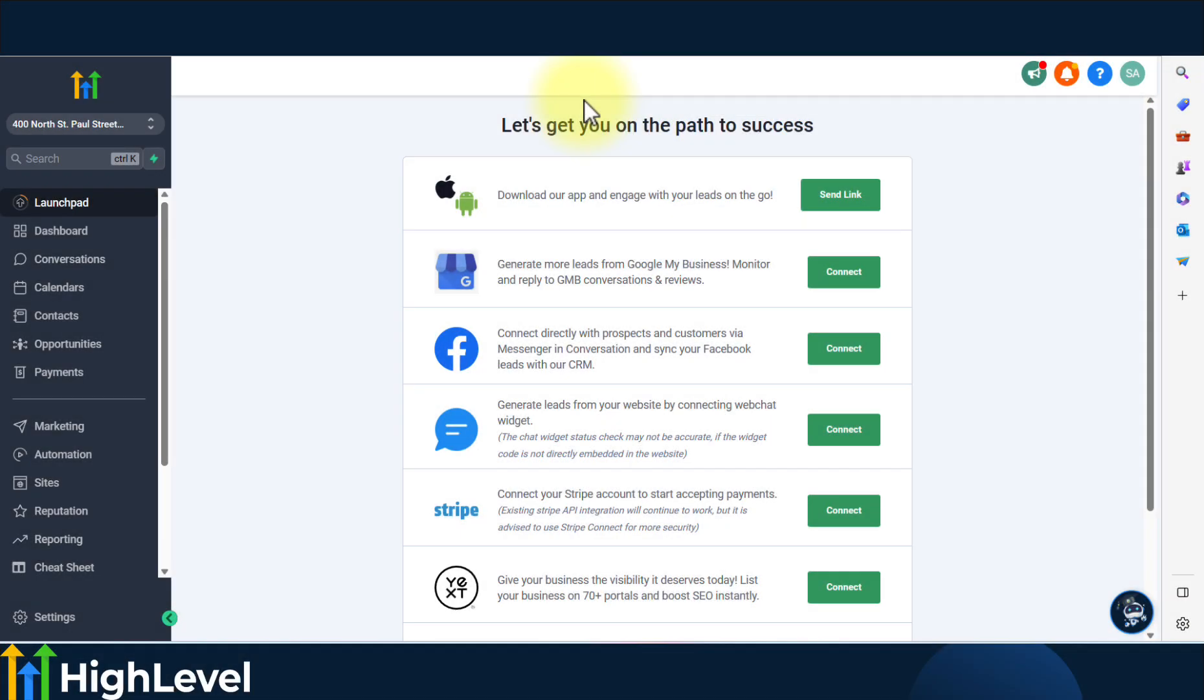Hey everyone, welcome to another quick tutorial. In this video, we're going to talk about how to use custom values inside email and SMS campaigns.